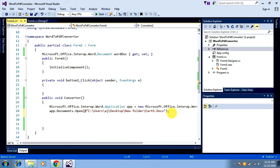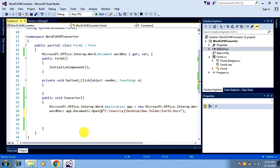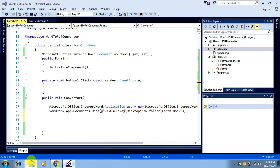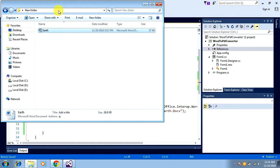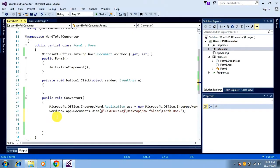The Open call will return a Document object, and I want to store that document in my WordDoc variable of type Document. So I open that Word file from this path and store it in WordDoc. Next I want to export it as a PDF to the same path, so I copy the path again and call WordDoc.ExportAsFixedFormat().